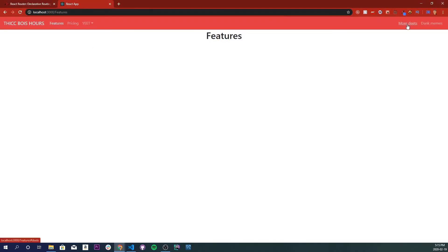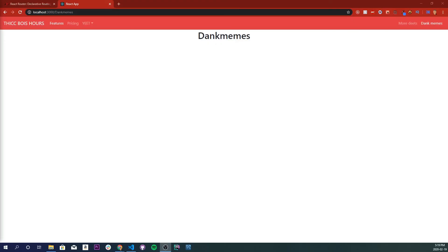We can now navigate to Pricing, Features, More Deets, and Dank Memes. Hopefully y'all enjoyed this video and learned how to route between different links using React Router. If you have any questions or suggestions, leave them in the comments below. Like, comment, subscribe and I'll see you all in the next one.